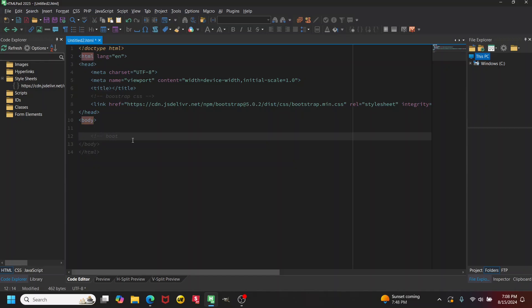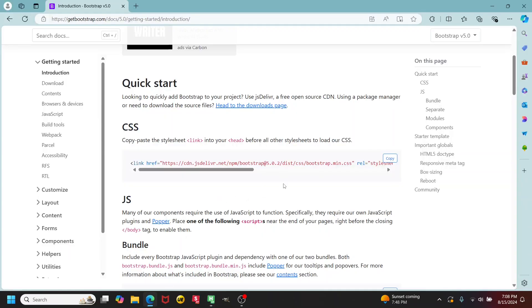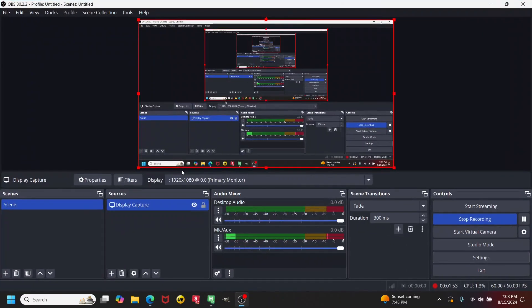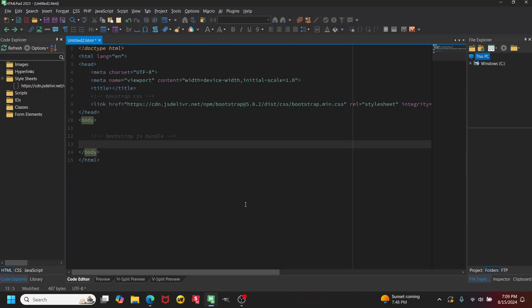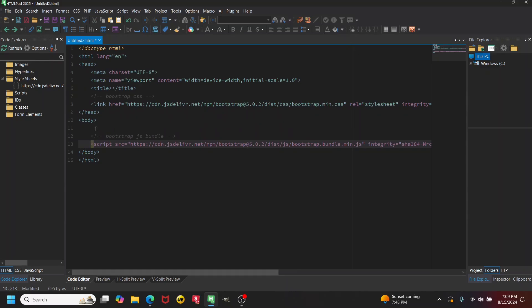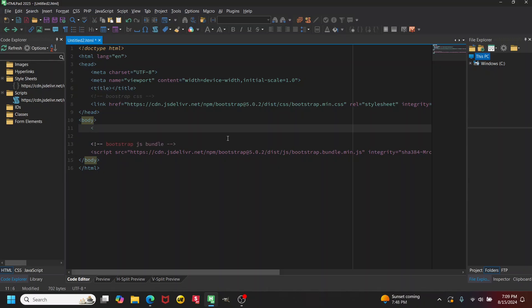I'll add the Bootstrap JS bundle, so I make a little comment about that. Then I copy the bundle script tag from the Bootstrap docs and paste it in at the bottom of the body.